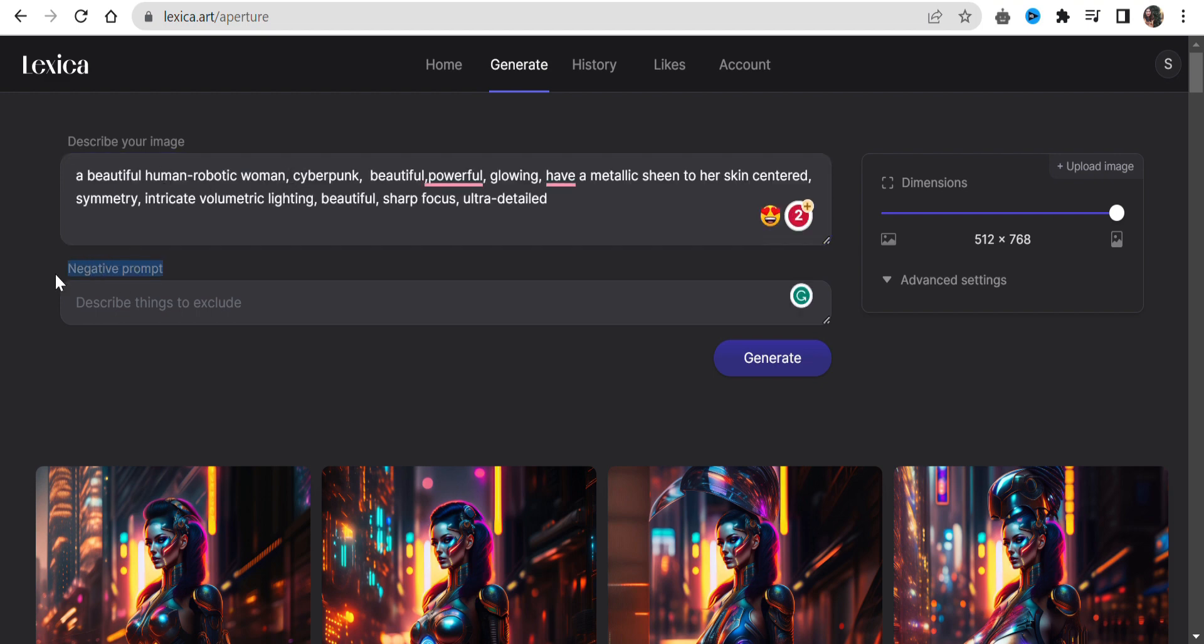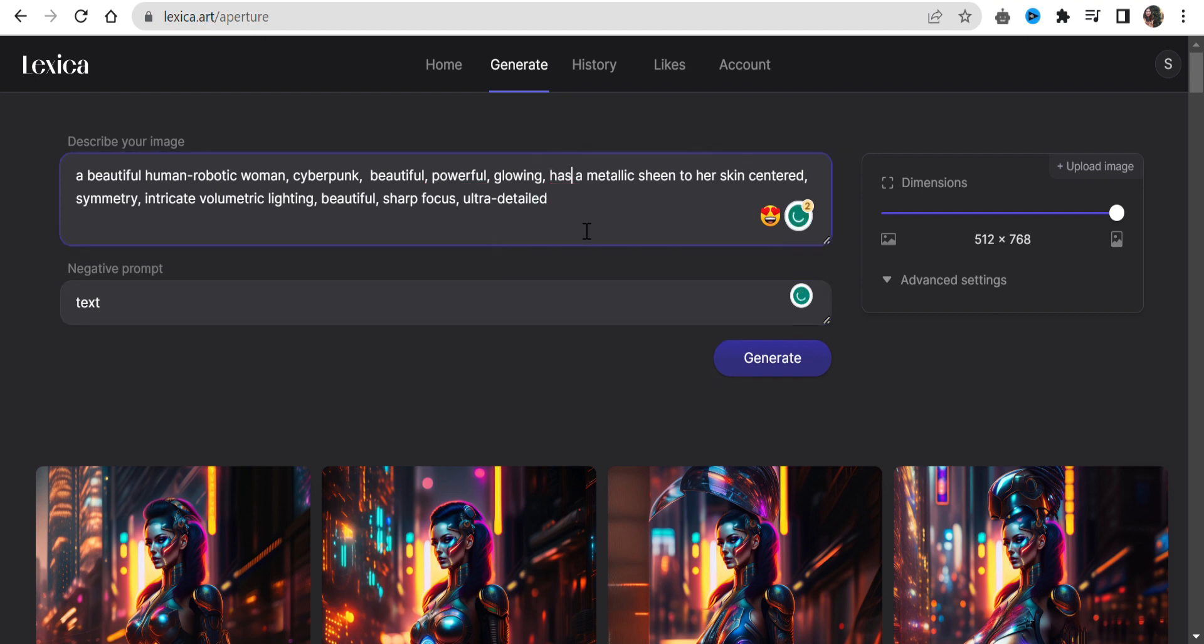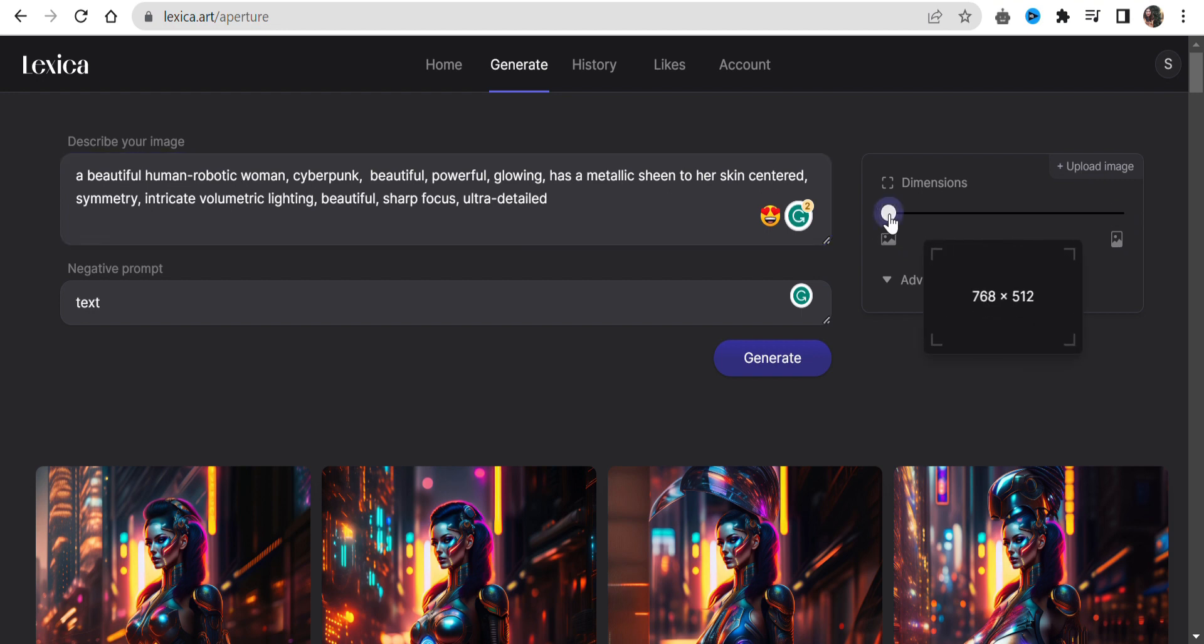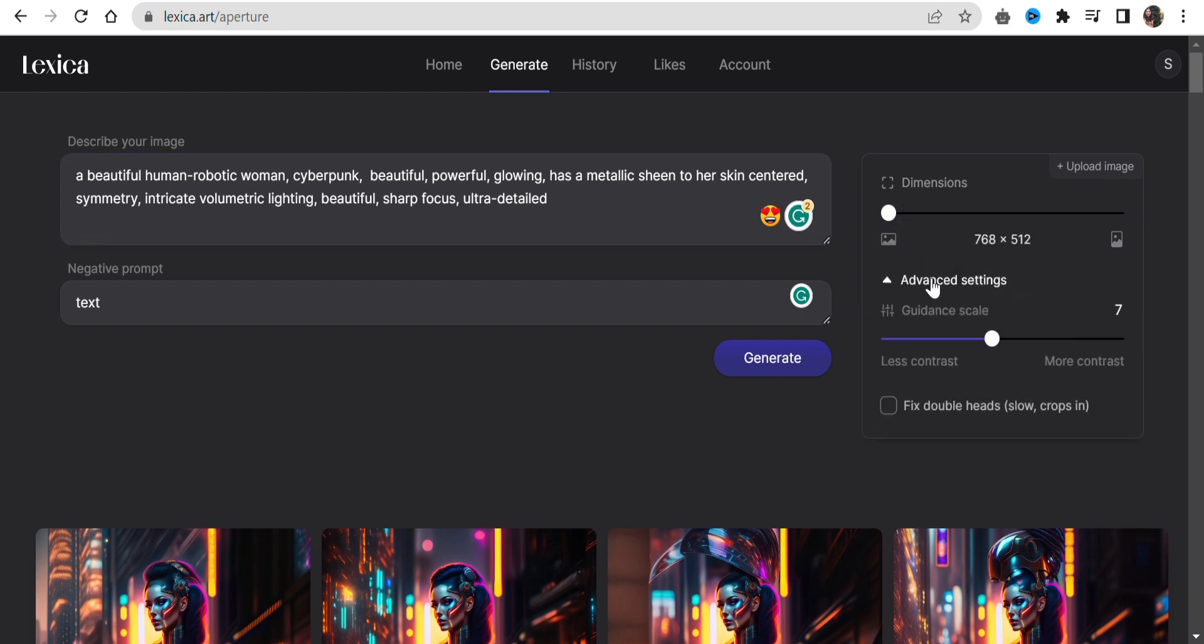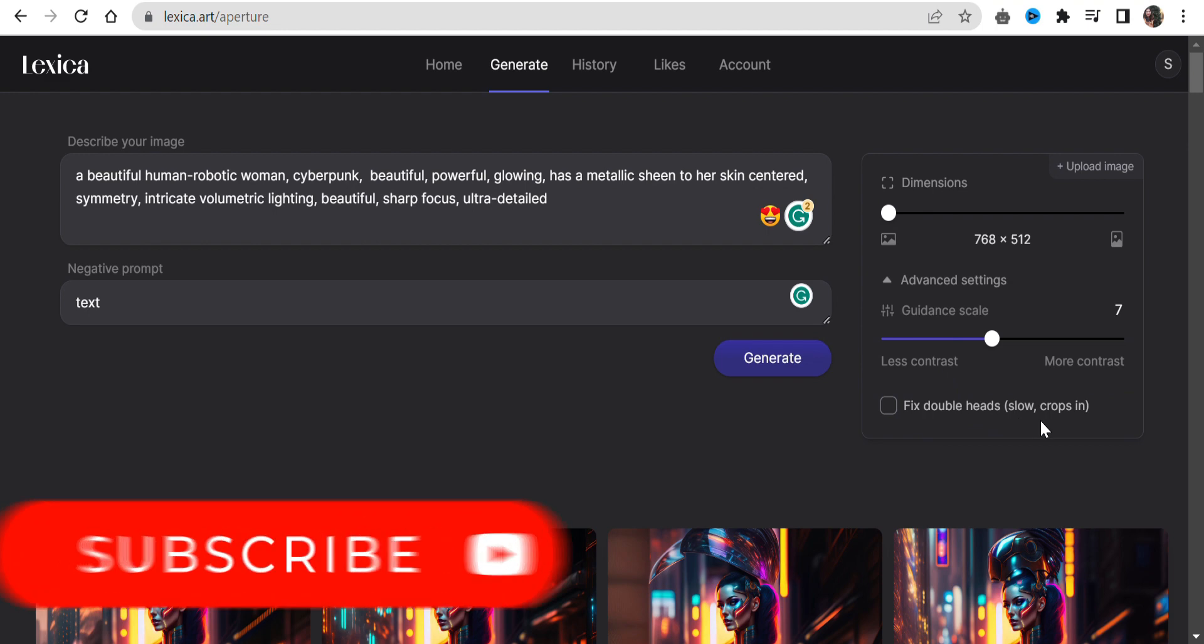In this negative prompt box, you can write what you don't want in your image, like car, text, etc. From here, you can change your image dimensions. In advanced settings, there is a guidance scale which I will not touch.